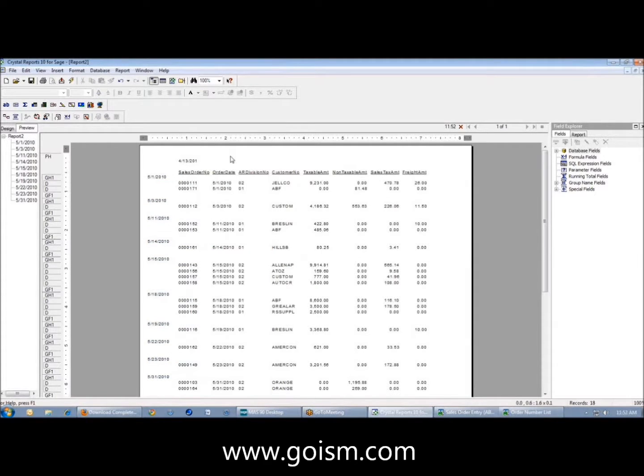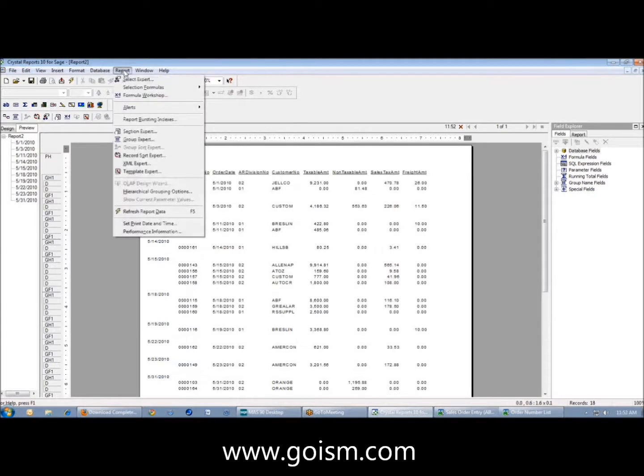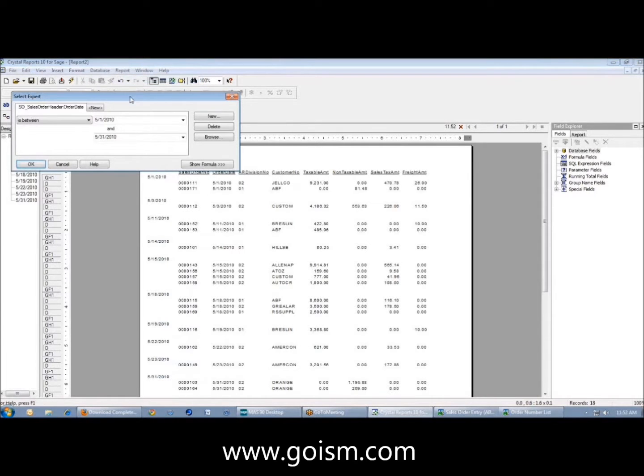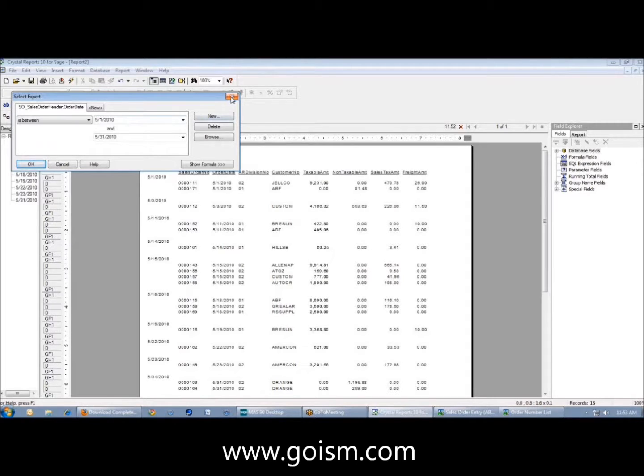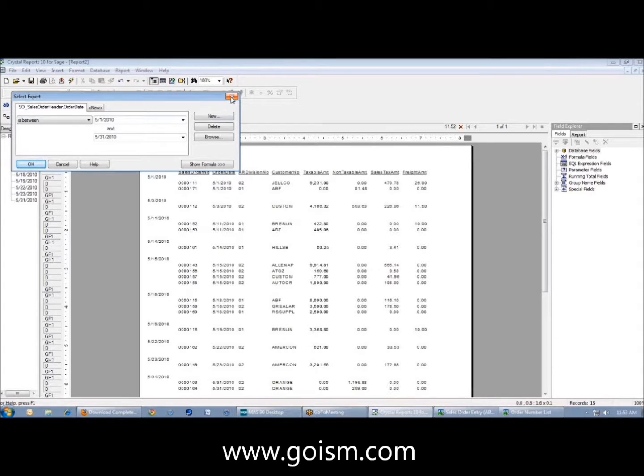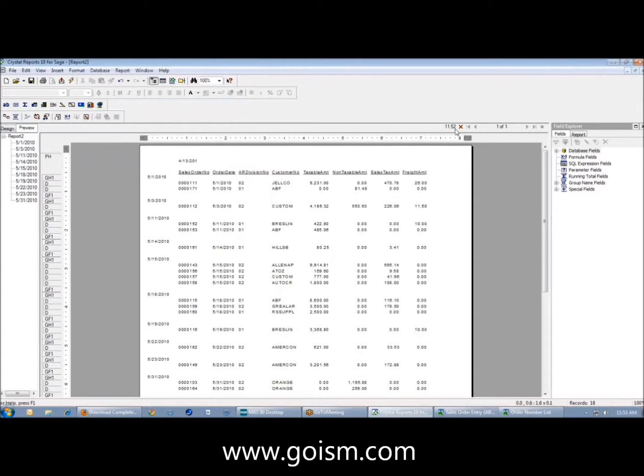Now this would be a report that I could create, but it's kind of limited because when I come back to run it, it's only going to be in here. I could physically come in here and change it every time, but that's kind of a pain. And if a user doesn't know how to use Crystal, that's not very intuitive for them to do that.